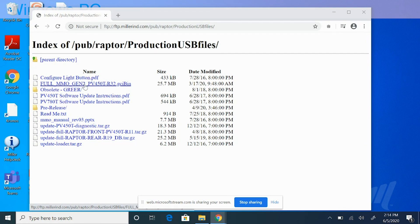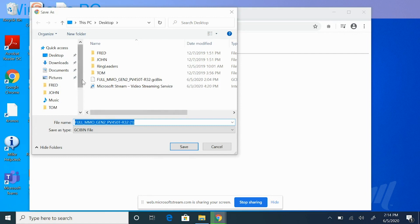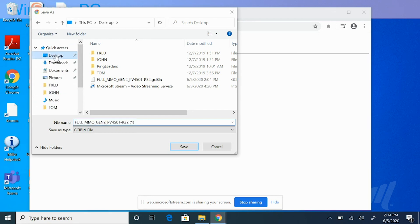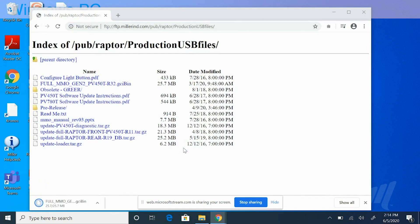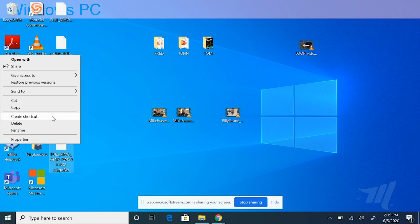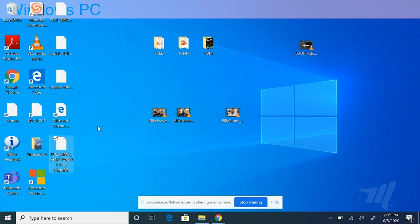Once you've found this file, right-click and select Save Link As. It's important to note that you do not want to download these files directly to your USB drive — if you do, it will corrupt the files and you'll have to repeat the process. Select your desktop and download those files there. Then right-click the file on the desktop, select Send To, and then select the USB drive option.